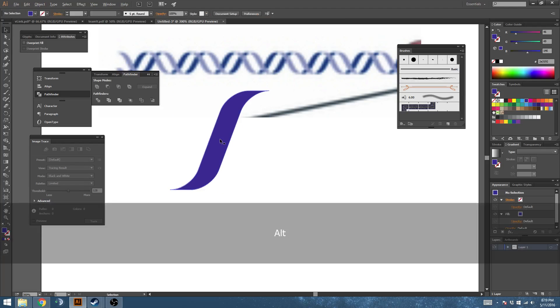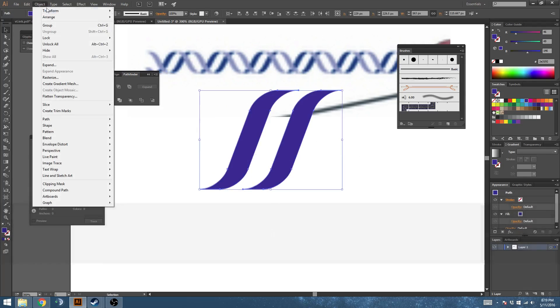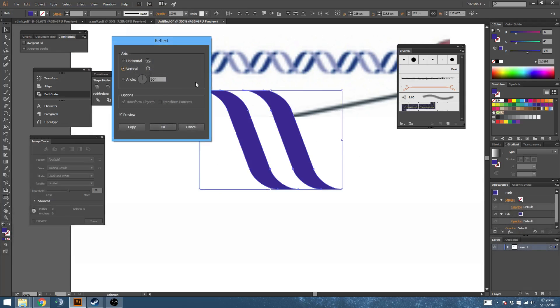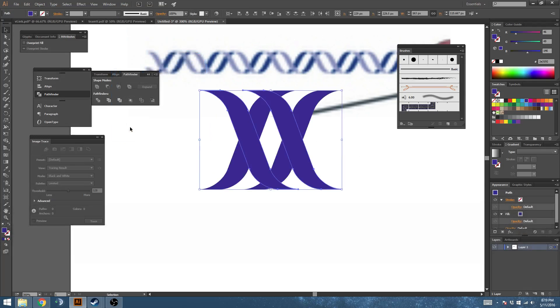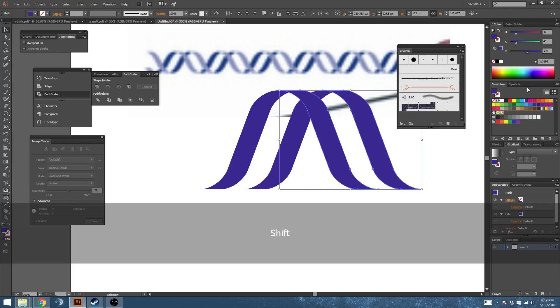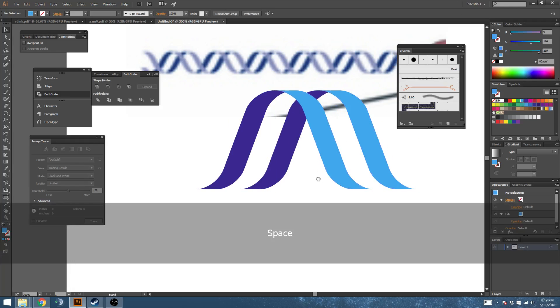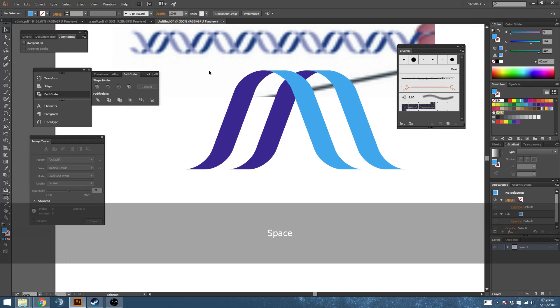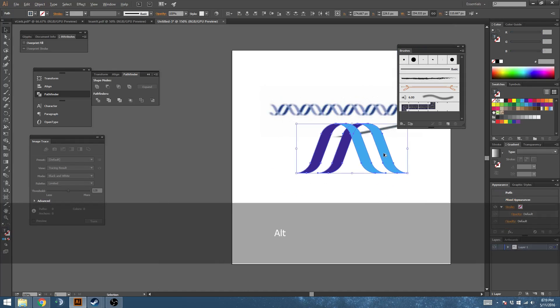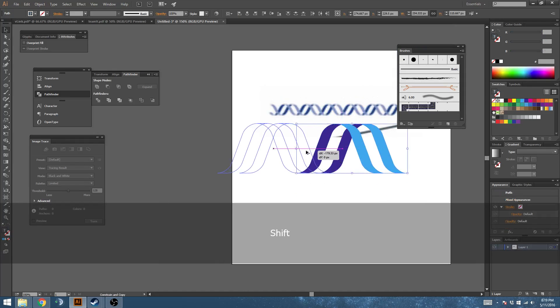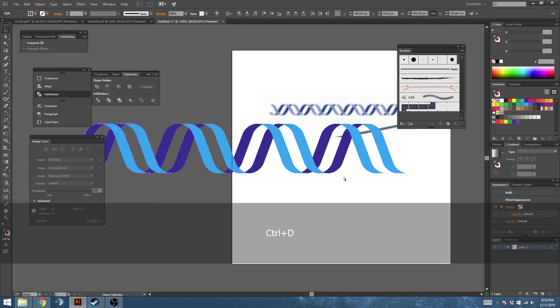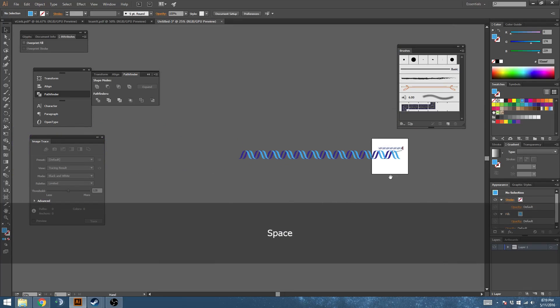What we'll do now is duplicate this over and then transform reflect, make a copy and push this over here, change it to a lighter blue. Grab all of these and shift them over and hit Ctrl+D and there you go. You've got a pattern.